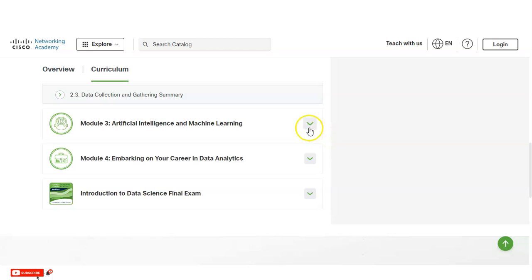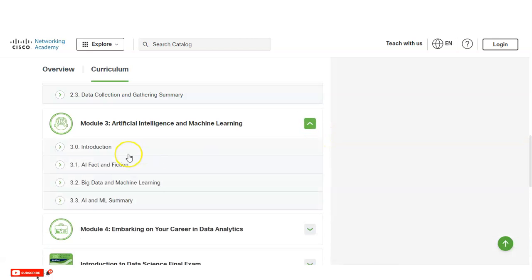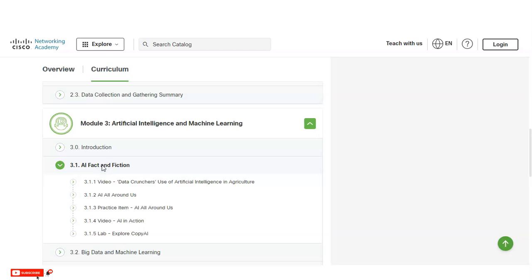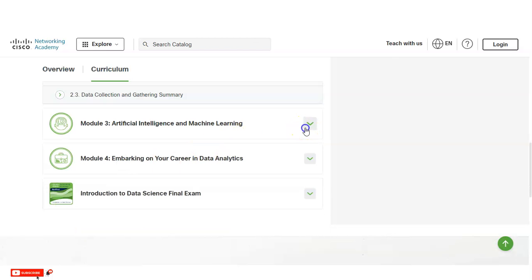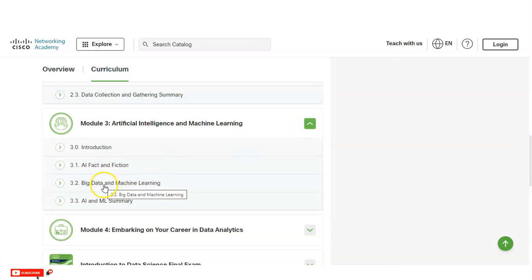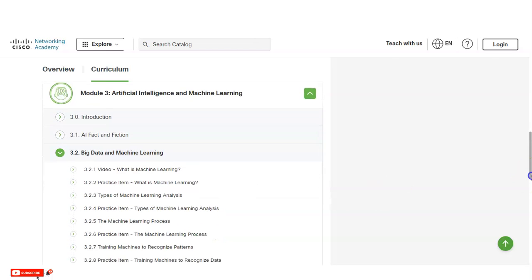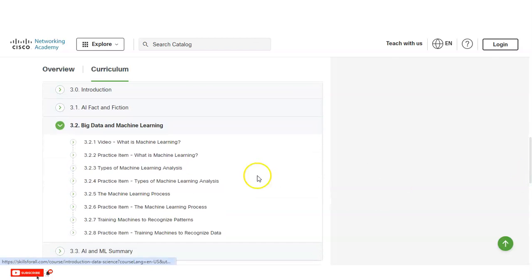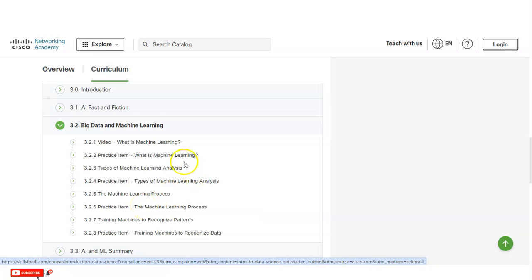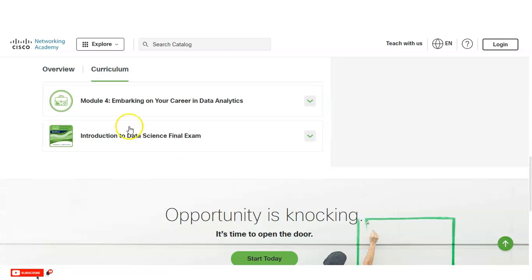In Module 3, you will learn about artificial intelligence and machine learning. Topics include AI facts and fictions, big data and machine learning, what machine learning is, types of machine learning analysis, and other related details.